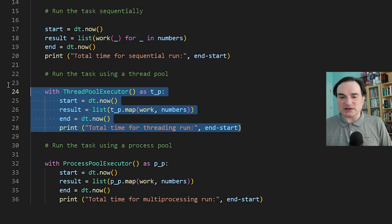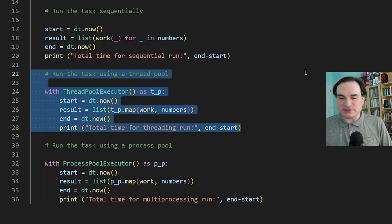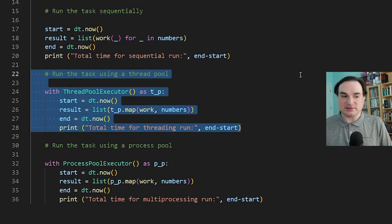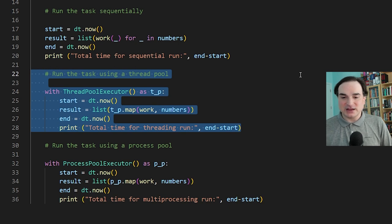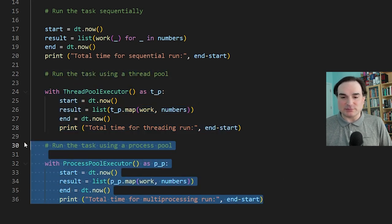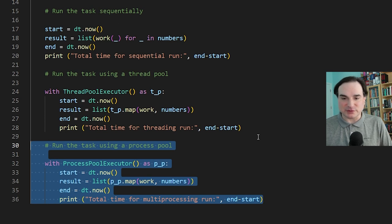The second time, I'm going to use a thread in a thread pool to execute each task theoretically side-by-side. The third time, I'm going to use multiprocessing, which will run each task in a separate copy of the Python interpreter.